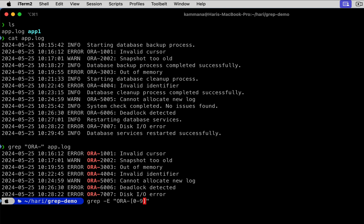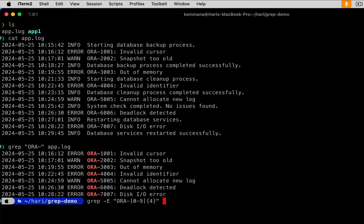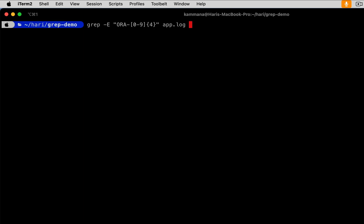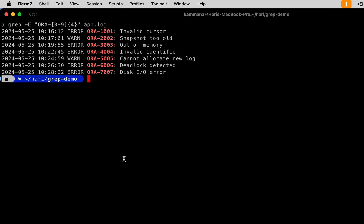And the number of digits must be four. For that, use curly braces four. What happens now? It will grep for a text that begins with ORA hyphen, then which contains four digits after ORA hyphen, space, app.log. And notice this, the command is searching for error code with this pattern: ORA hyphen followed by four digits.